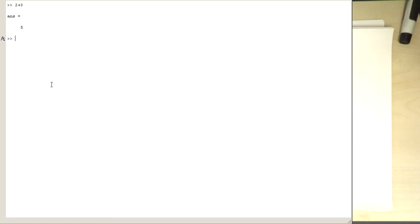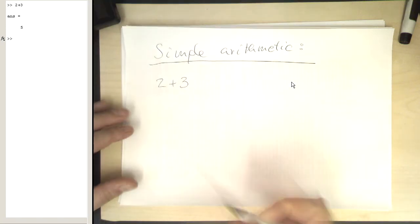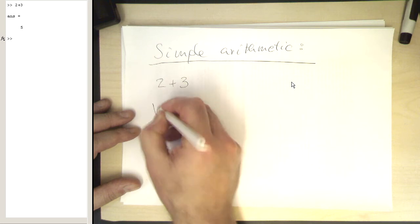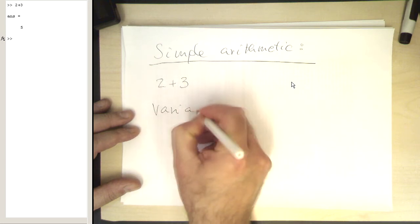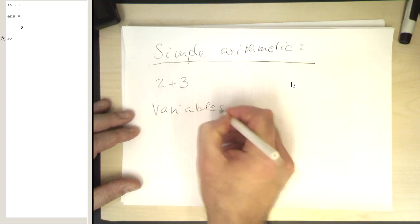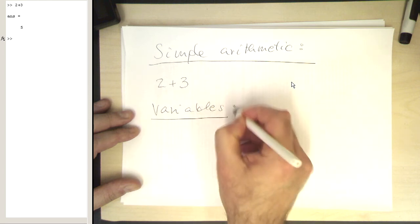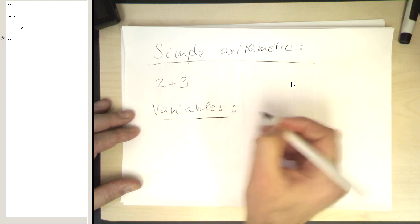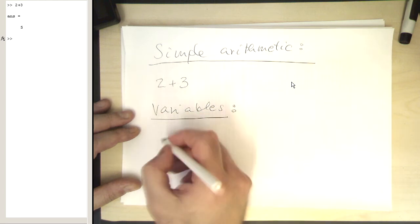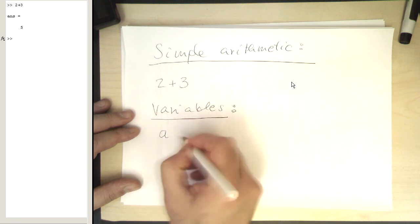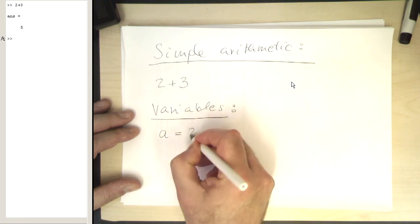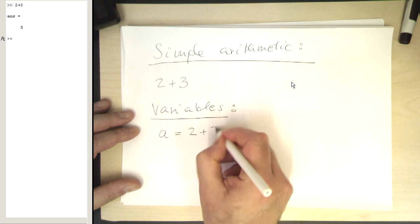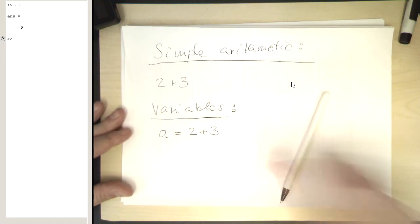So now the question is, how can we use variables in this context? How do we introduce variables here? That's again very simple and is like in any other programming language. You can write, for example, a equals 2 plus 3. So let's do that.